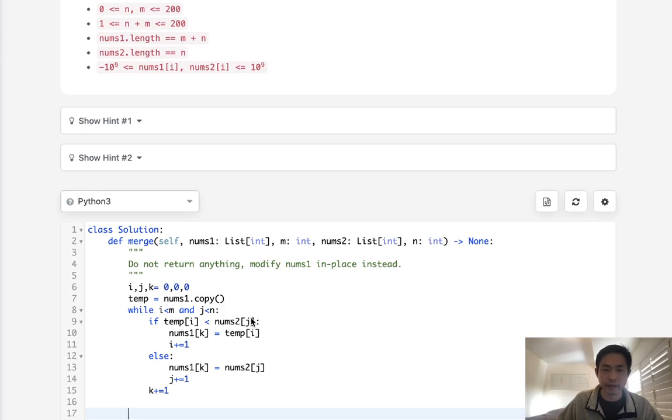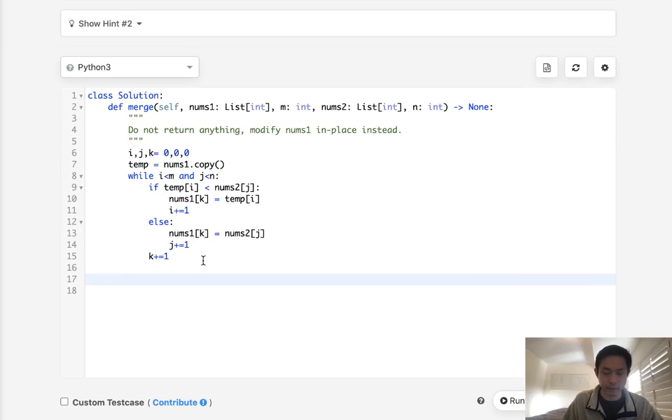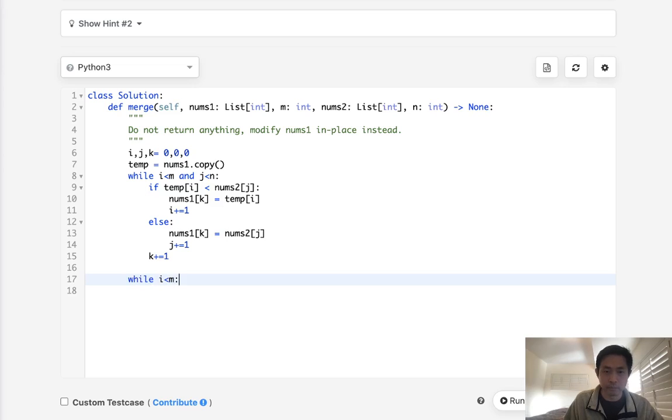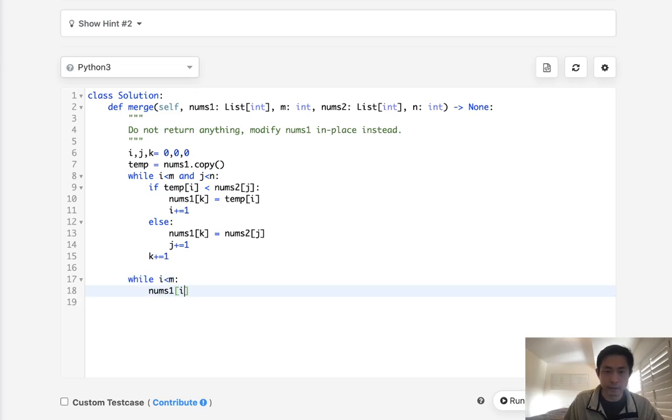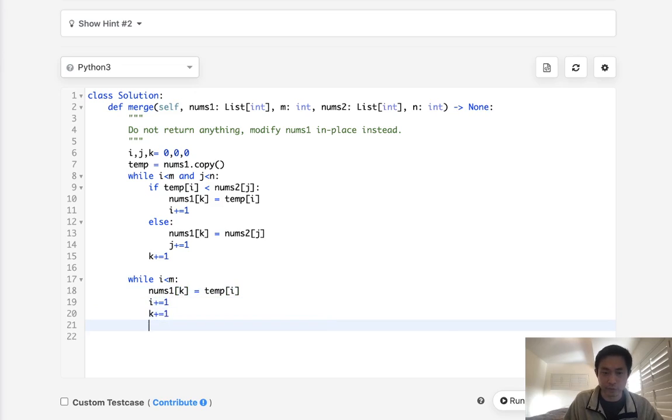Now, whatever's left, either nums1 or nums2, we want to add that to the rest of the array, right? So we can just do the same thing. While i is less than m, if this is true, we are going to take nums1k and equal to temp i, increase i by 1, and k by 1. And we'll do the same thing here.